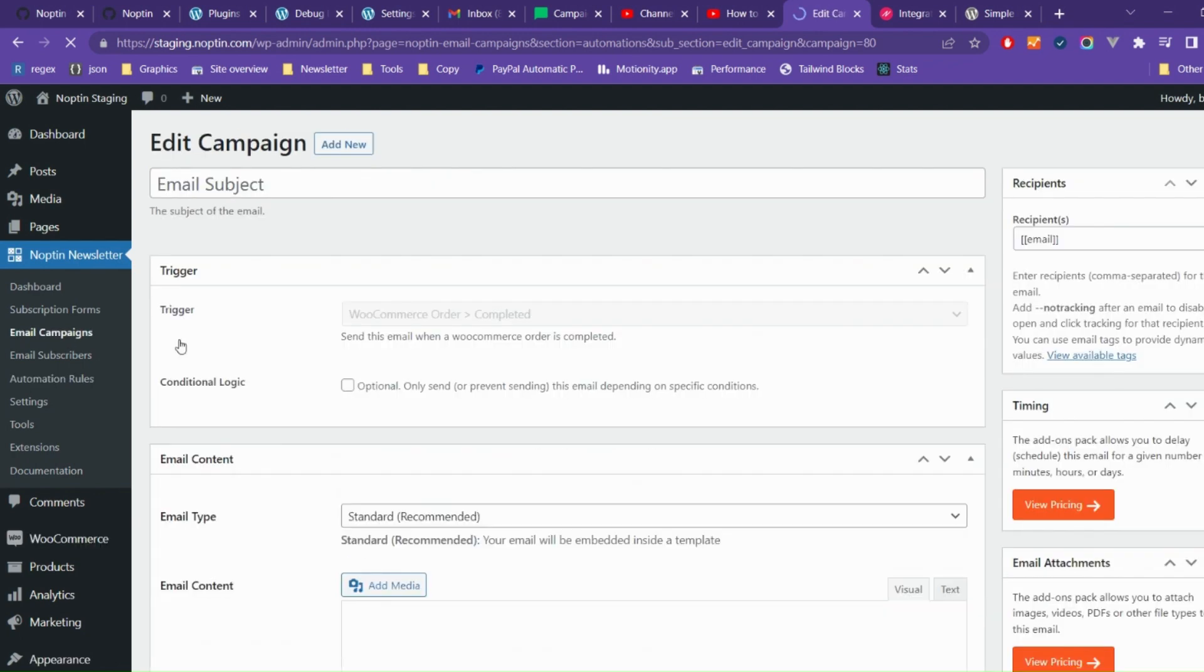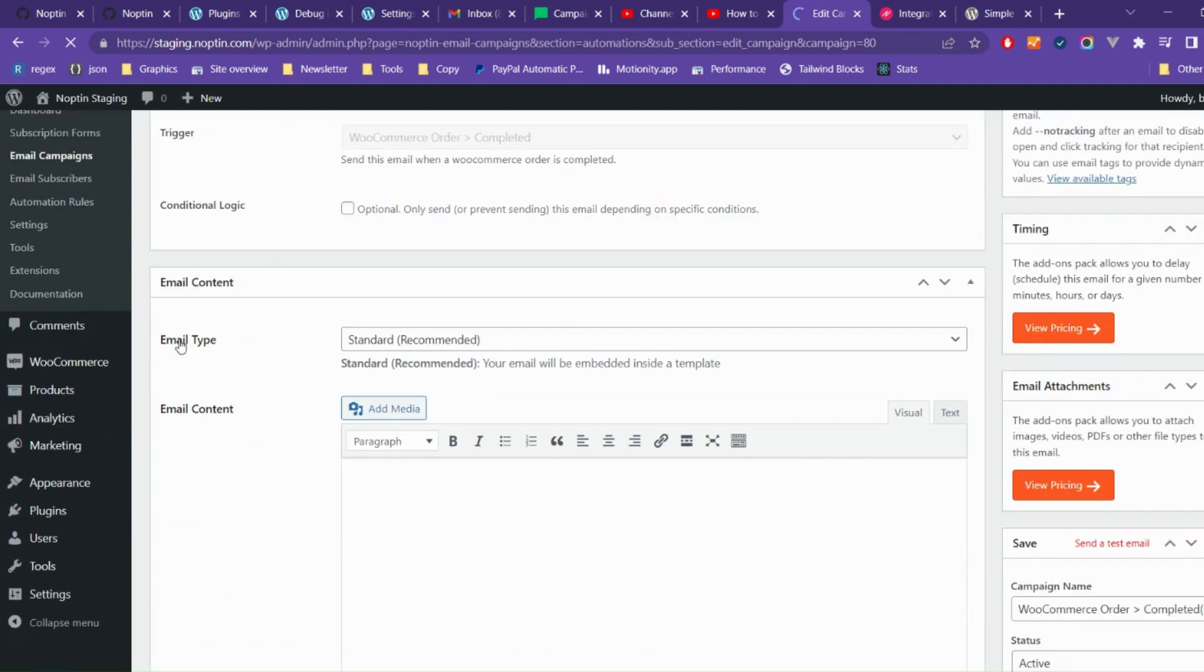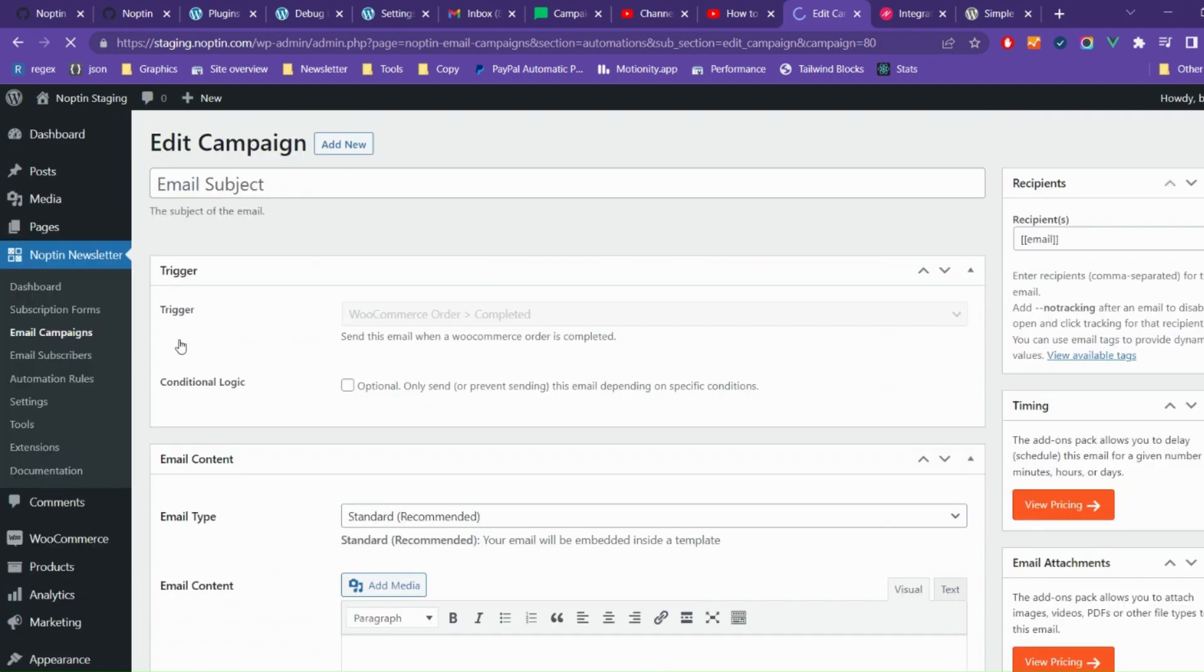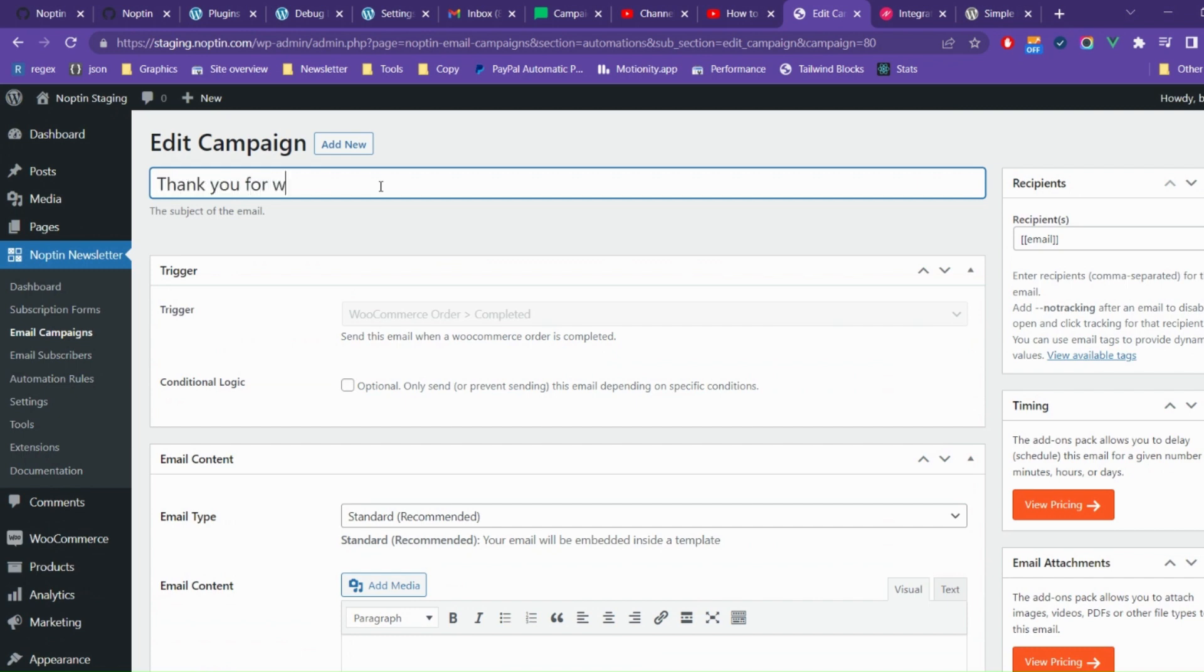Nopton will load a new page allowing you to edit the email subject, content, and recipients. Give your automated email a subject.